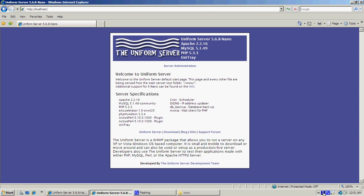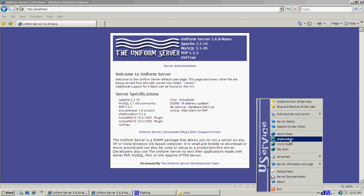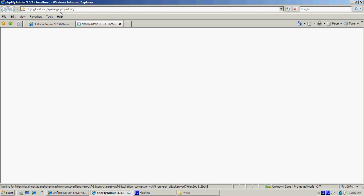Now we're going to go into the MySQL database, which is for storing data for websites that require it. Go down to the icon on the side and click on phpMyAdmin — that'll bring it up after a while, it takes a while to load. Once loaded, you can add your own databases. Some sites like forums require it, and it stores all user info, passwords, and that sort of thing inside there.